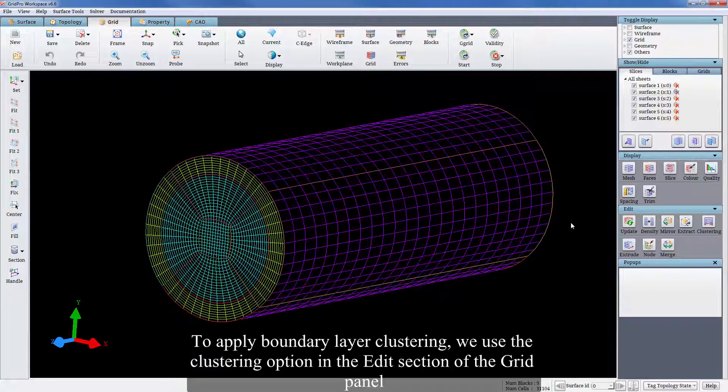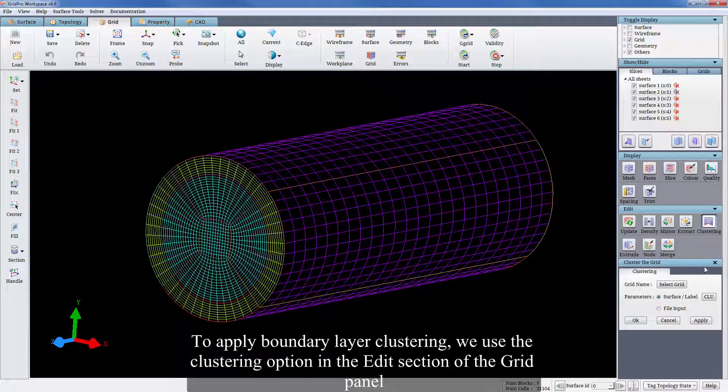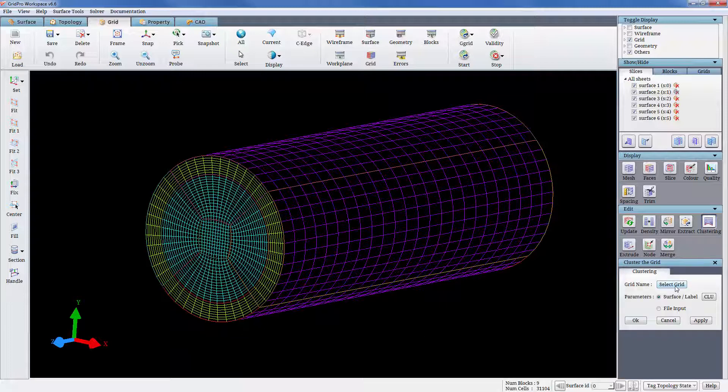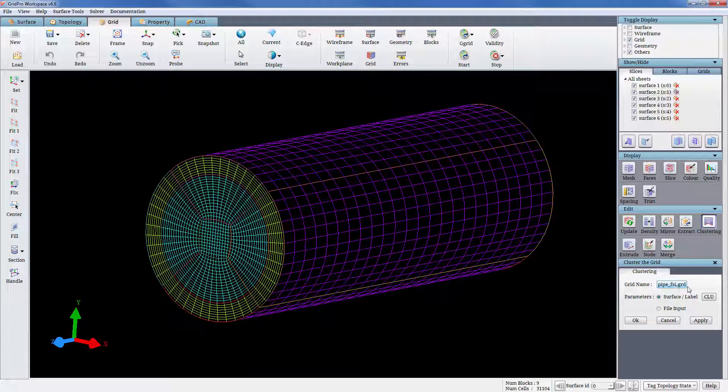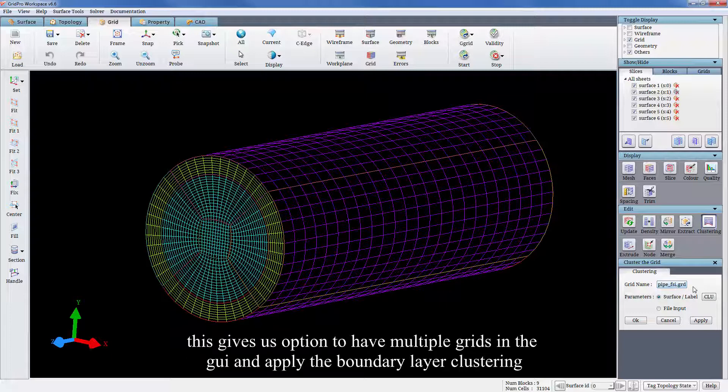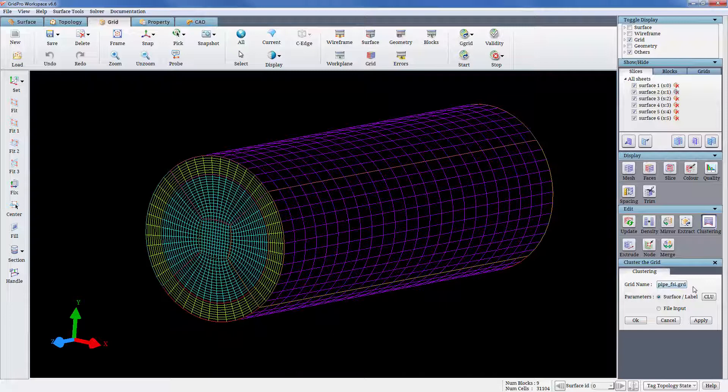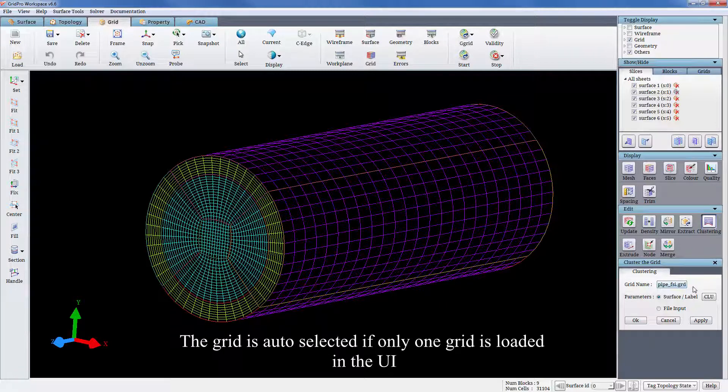To apply boundary layer clustering, we use the clustering option in the edit section of the grid panel. The input grid file is chosen by selecting the grid name. This gives us option to have multiple grids in the UI and apply the boundary layer clustering. The grid is auto selected if only one grid is loaded in the UI.